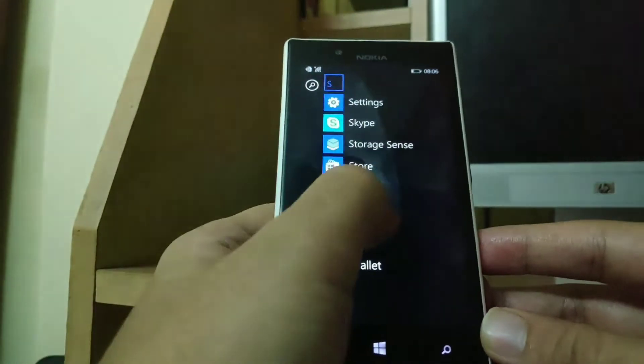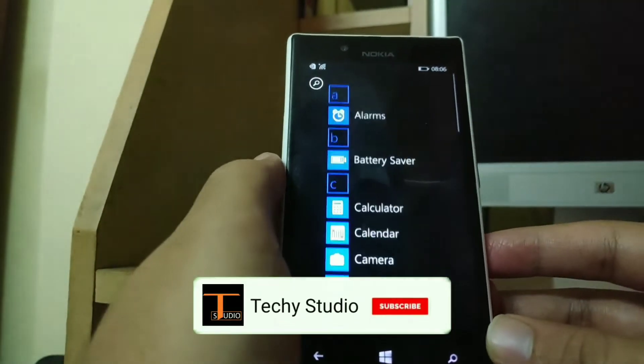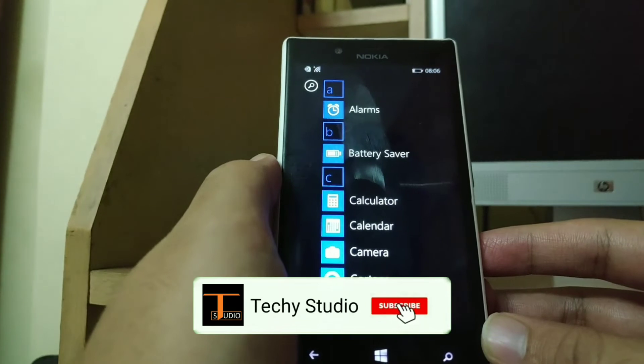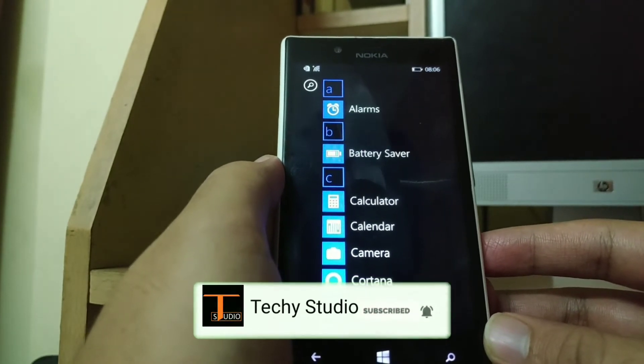If anyone from Microsoft is seeing this video, I would request them to give back store support for Windows Phones.